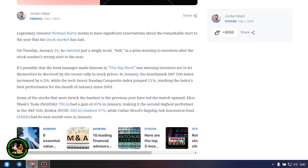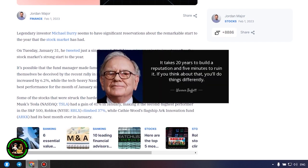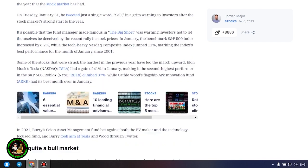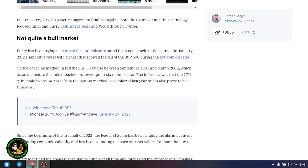It's possible that the fund manager made famous in the big short was warning investors not to let themselves be deceived by the recent rally in stock prices. In January, the benchmark S&P 500 index increased by 6.2%, while the tech-heavy Nasdaq Composite Index jumped 11%, marking the index's best performance for the month of January since 2001.